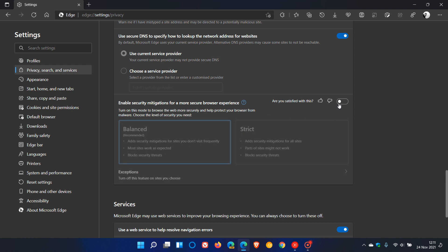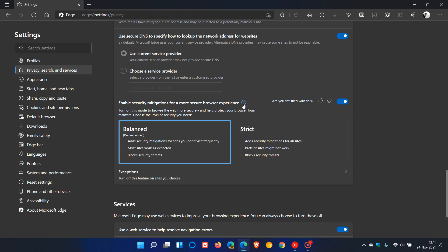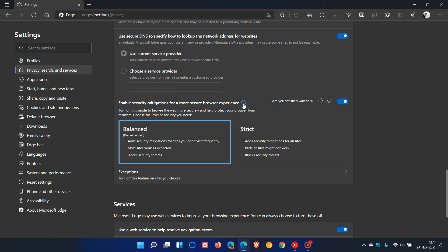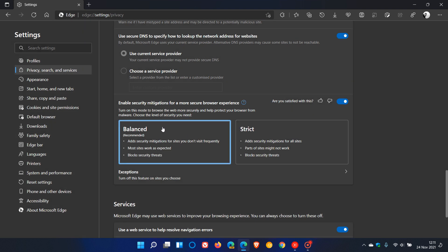Enable Security Mitigations for a More Secure Browser Experience — this is the new Super Duper Secure Mode. This is actually toggled off by default, so if you want to use the feature you can just toggle it on. Basically, it's a browser mode in Microsoft Edge where the security of your browser takes priority, providing you an extra layer of protection when browsing the web. You'll still enjoy browsing when visiting top sites.